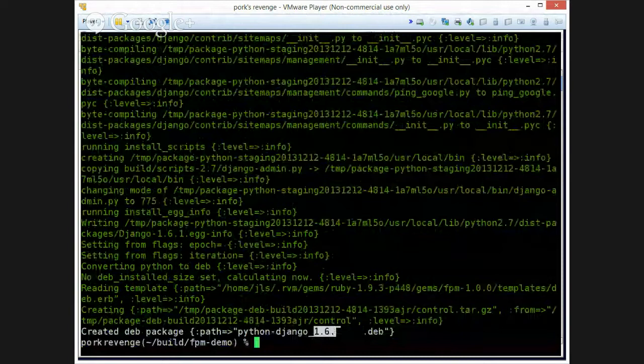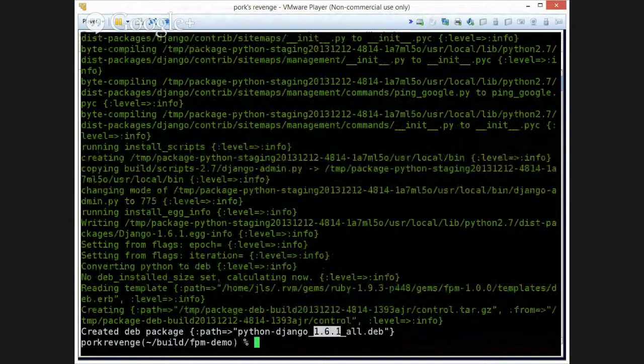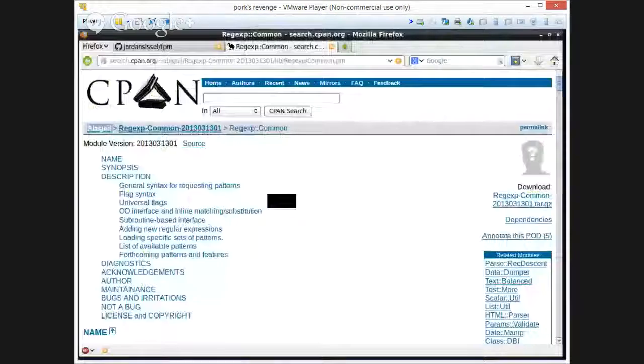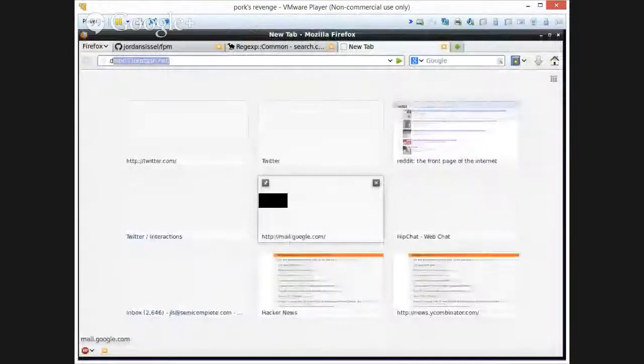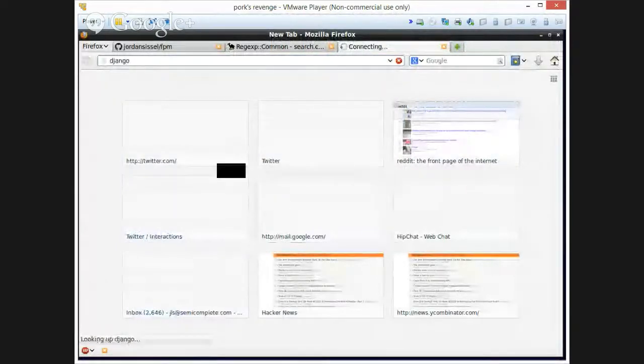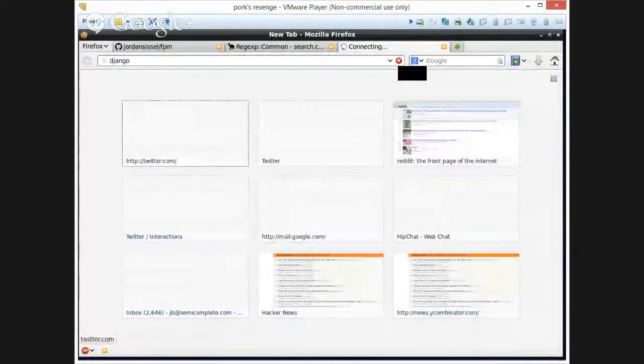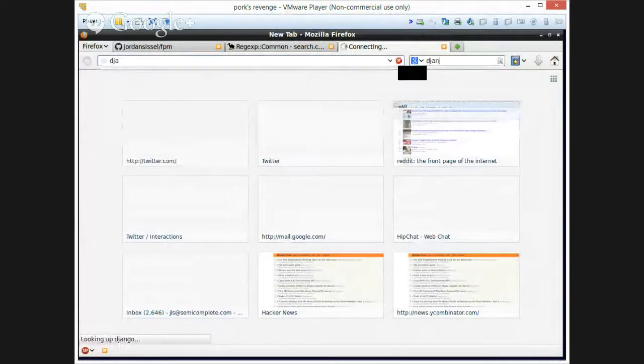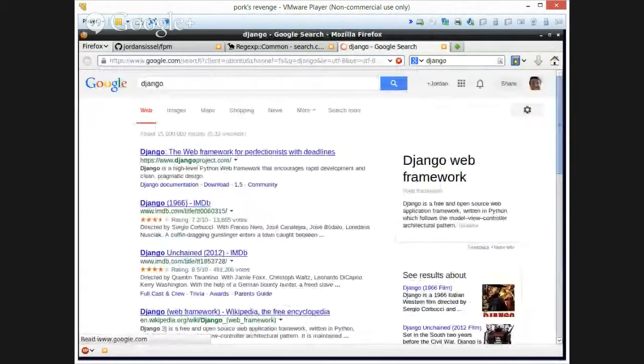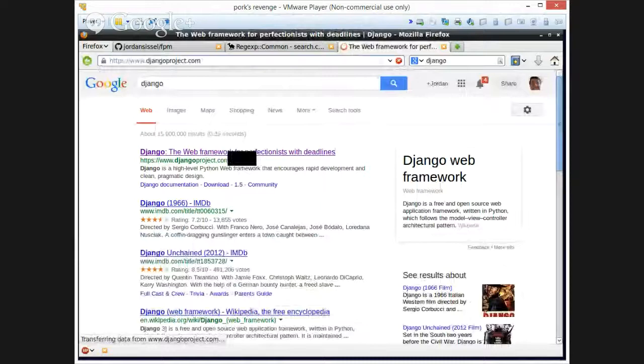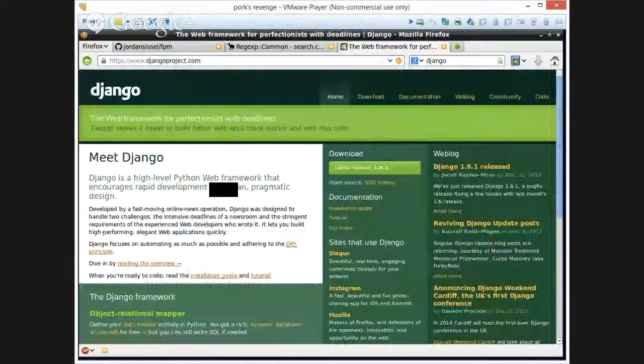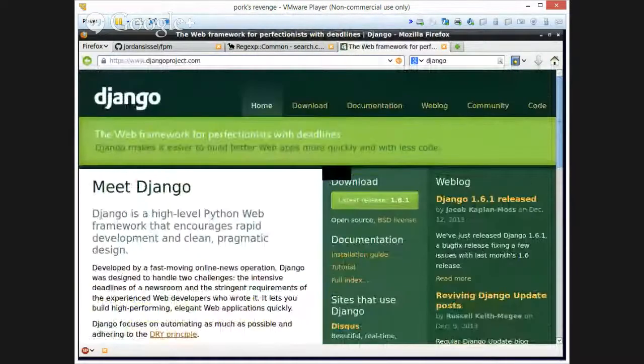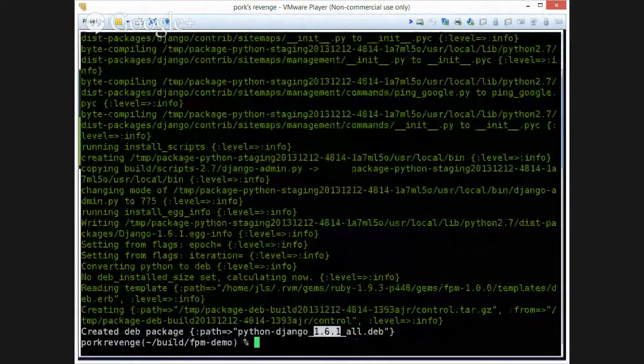And hopefully Django 1.6.1 is the latest version. I'm just going to assume that it is. We can verify for fun. Latest release, 1.6.1. Awesome.